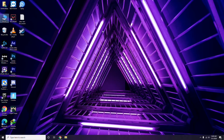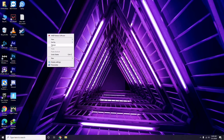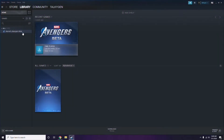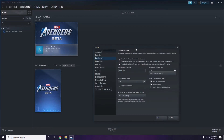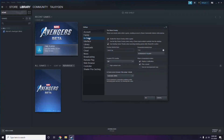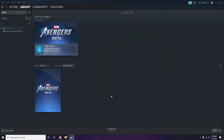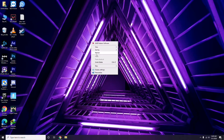Next, you have to disable the Steam overlay. Open the Steam app, click on Steam, then go to Settings. From there, go to the In-Game option, and uncheck — meaning disable — the 'Enable the Steam Overlay while in-game' checkbox. Then click OK.